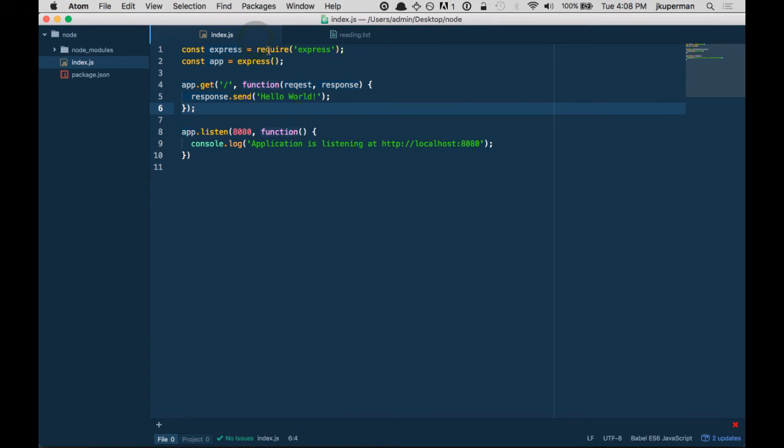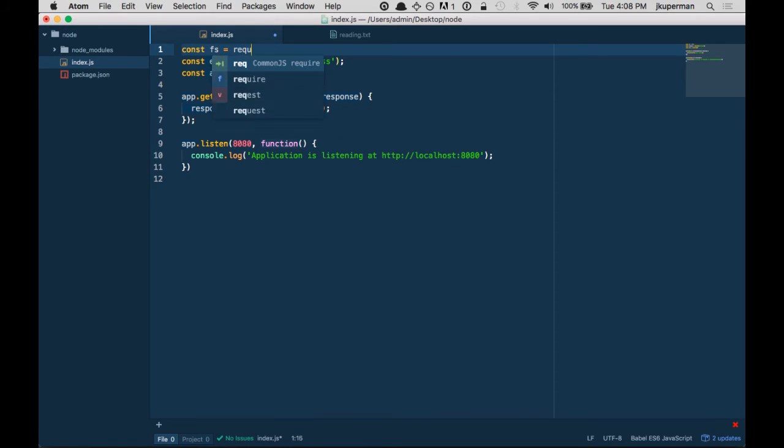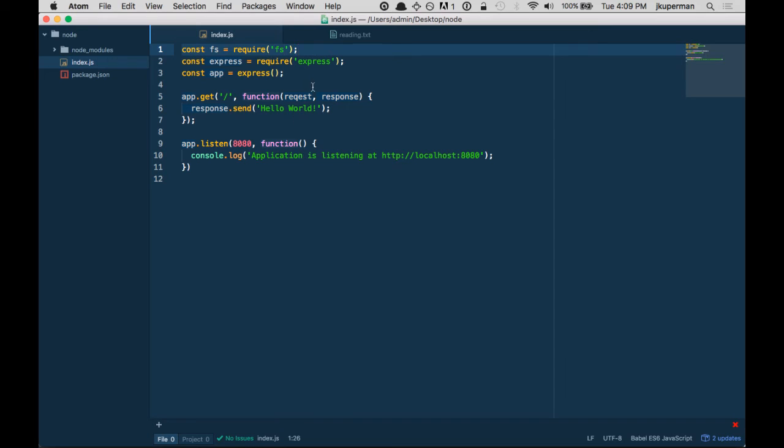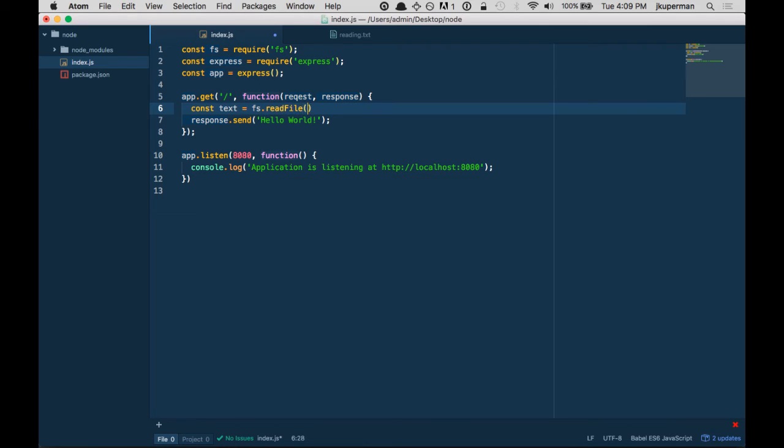So combining what we've done before, we know we can do something like const fs = require('fs'). And then we can go ahead and do... what was it... const text = fs... I think it's like readFile. Let's see if I get that right or not.